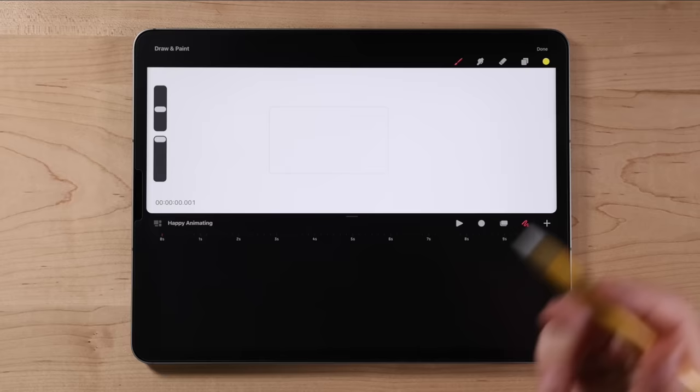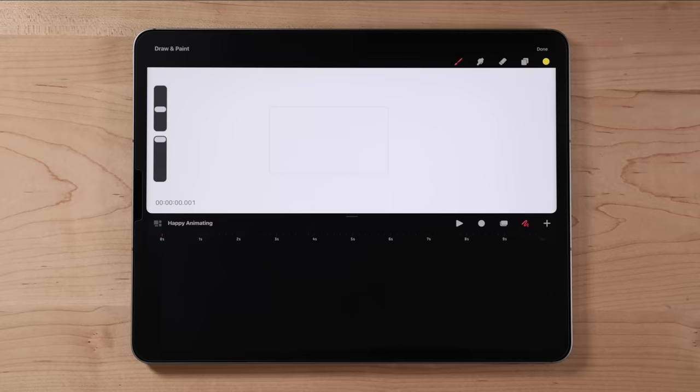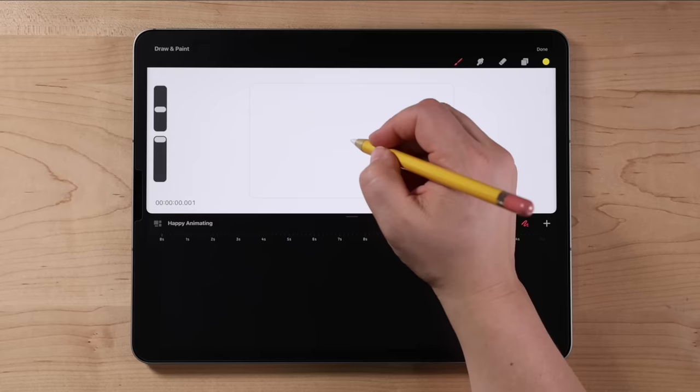One really cool thing: Procreate Dreams has eternal undo. You can go back to the gallery view, quit your iPad, do whatever — get back in your project and you can still undo stuff. That is a really exciting feature.